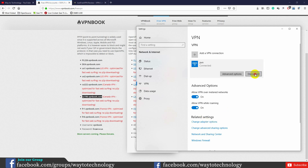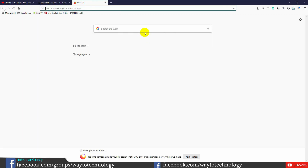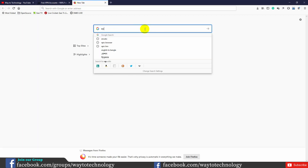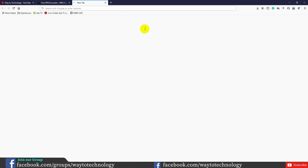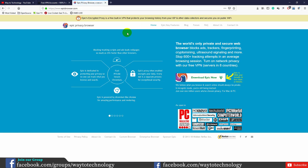We are going to disconnect and check using a browser. This is the Epic browser. Epic browser is very good. We have the Epic website page.